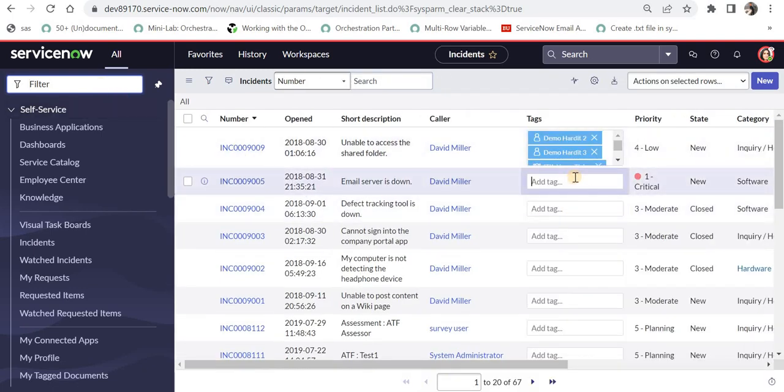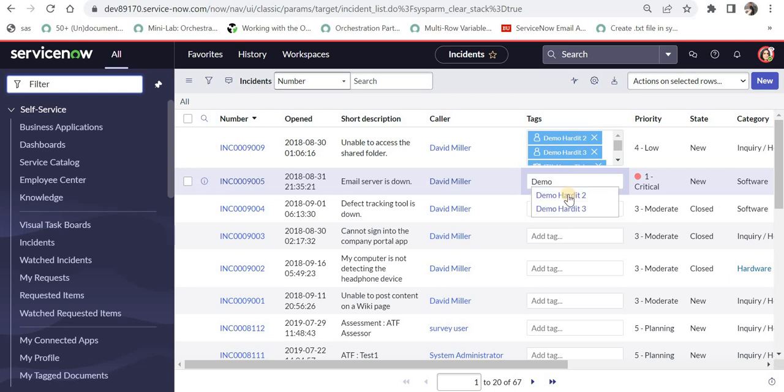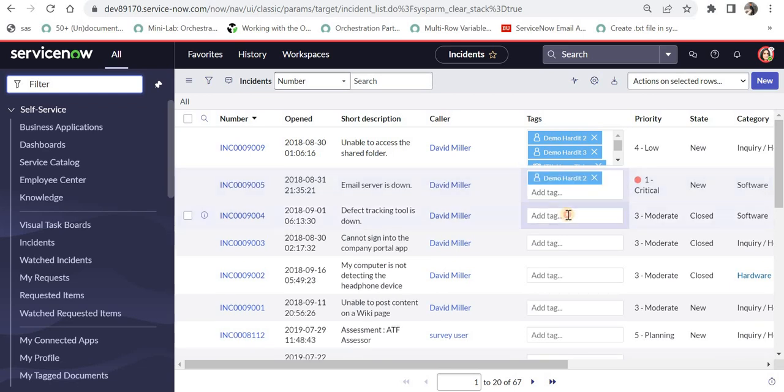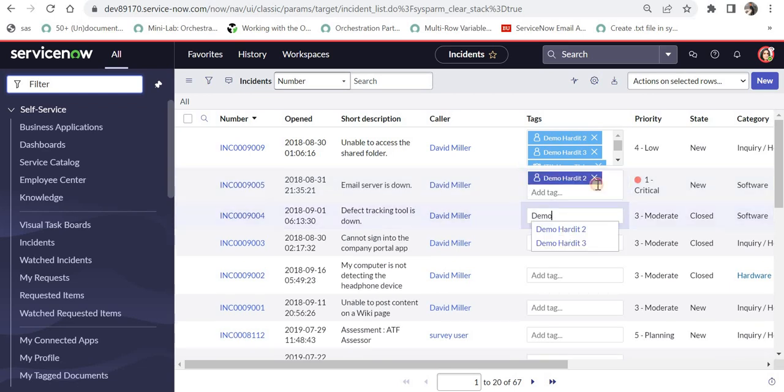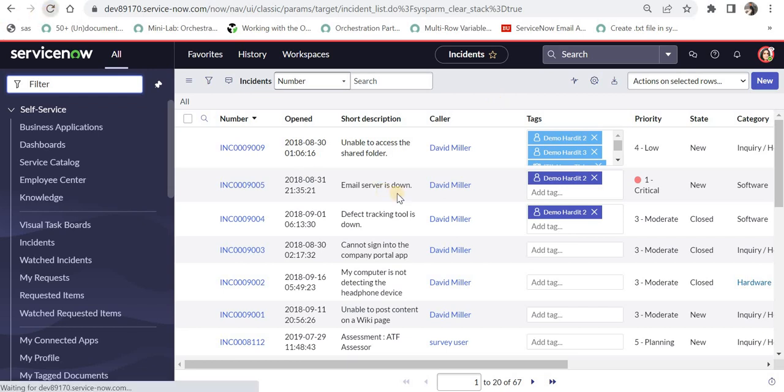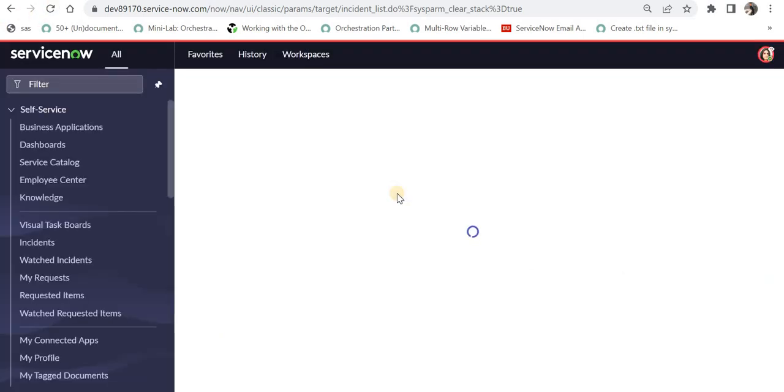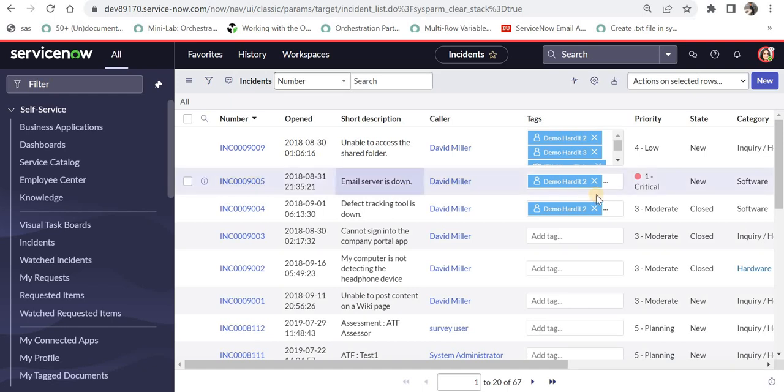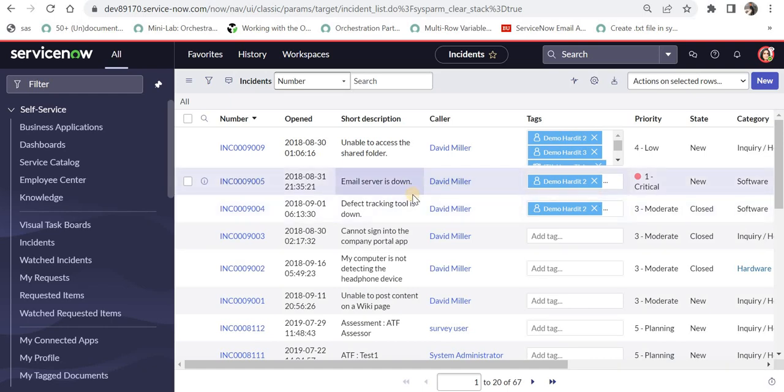And I will tag this record as DemoHardit2 and maybe another one as DemoHardit2 again. And one interesting thing which you also would have seen is you don't have to save these records separately. Once you click outside, they are saved. But even if I refresh this page, you would be able to see those tags.